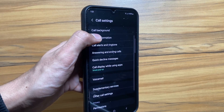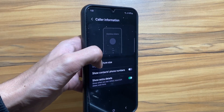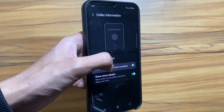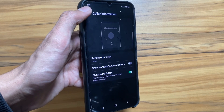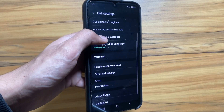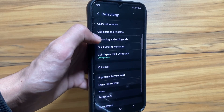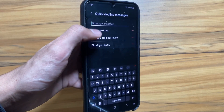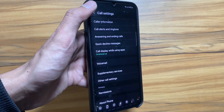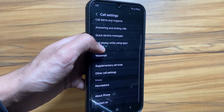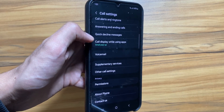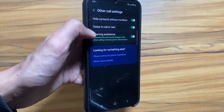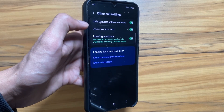If you want to hide your number, you just have to click on Caller Information and from here you can hide the number — only the name of the contact saved will be shown. You can also quick-decline a call with a message; if you decline a call, it will automatically send a message.